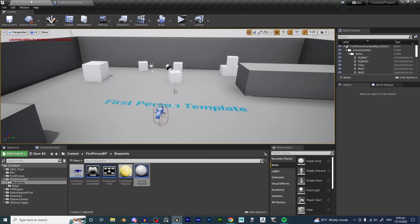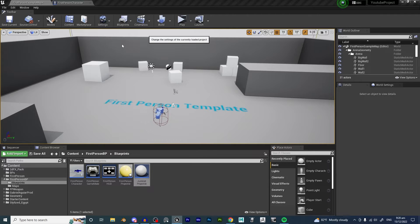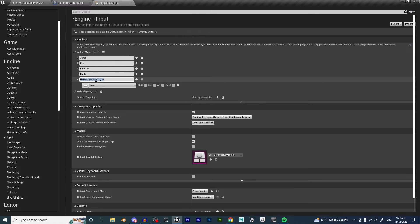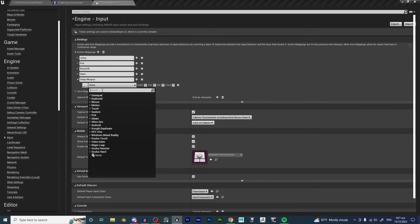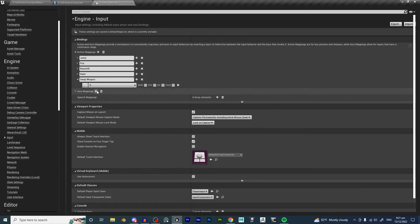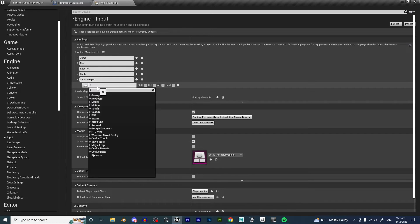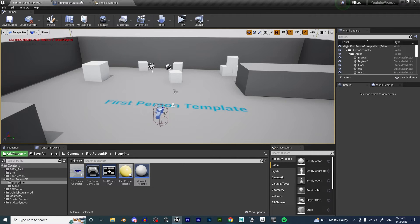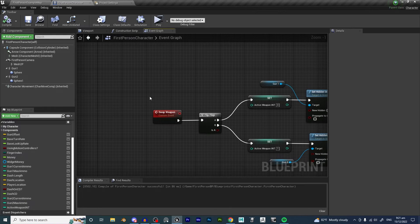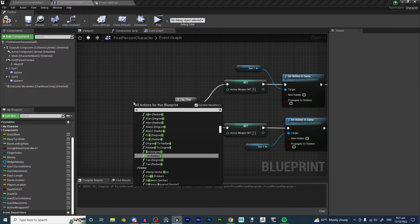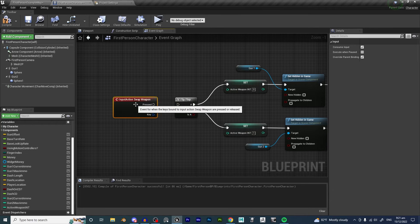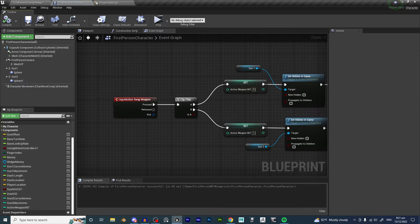We can create an Input Mapping for this. Go into Settings, hit Project Settings, go to Input, and hit the Plus icon. We are going to call this SwapWeapon and use Tab as the key, so every time you hit Tab, you swap weapon. We delete the custom event and right-click to find SwapWeapon under Action Events. Plug it in and hit Compile and Save.